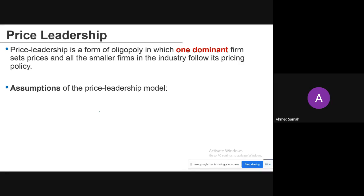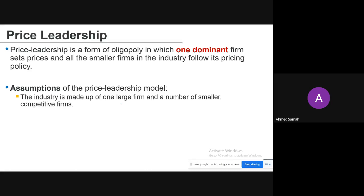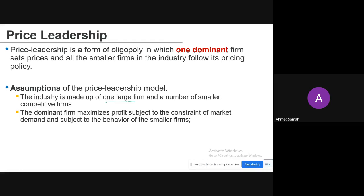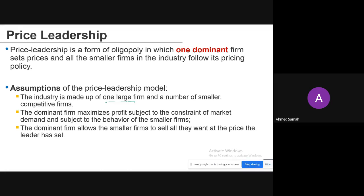Assumptions of the price leadership model: the industry is made up of one large firm and a number of smaller competitive firms. The dominant firm maximizes profit subject to the constraint of market demand and subject to the behavior of smaller firms. The dominant firm allows smaller firms to sell all they want at the price the leader has set — it does not crowd out smaller firms but allows them to sell at the dominant firm's set price.